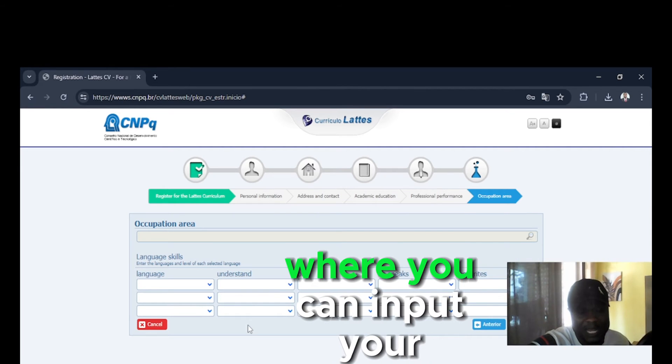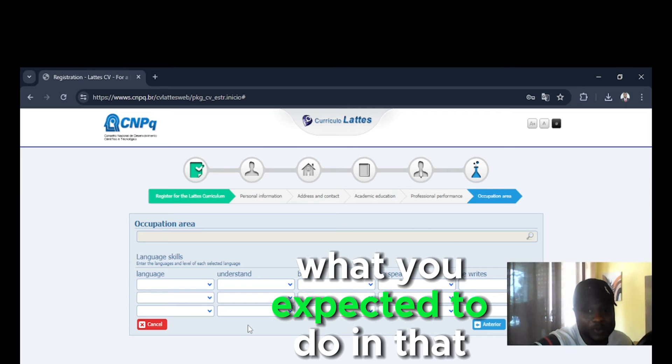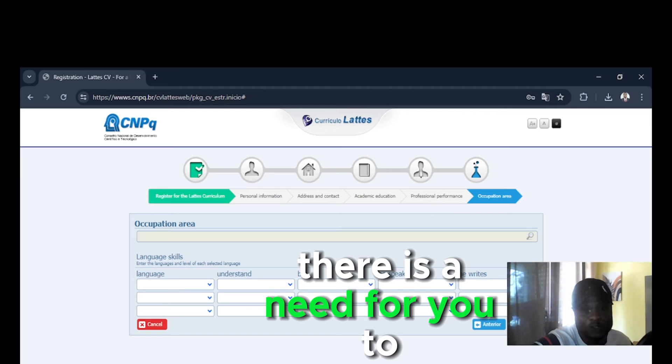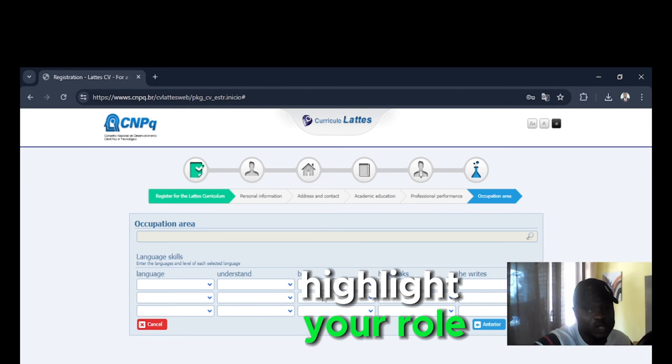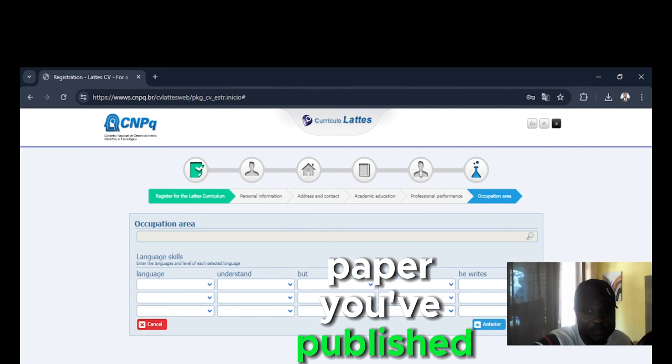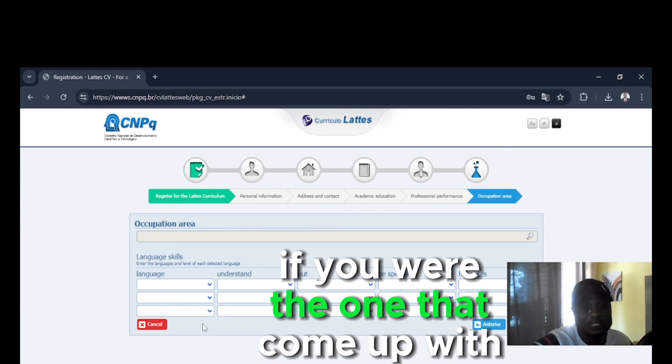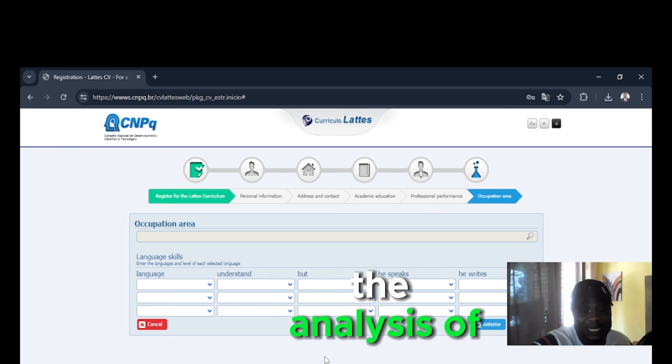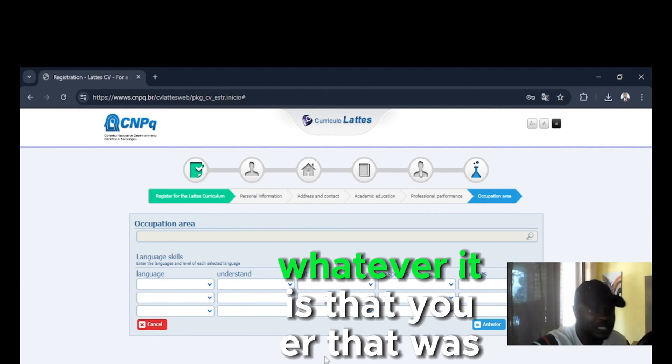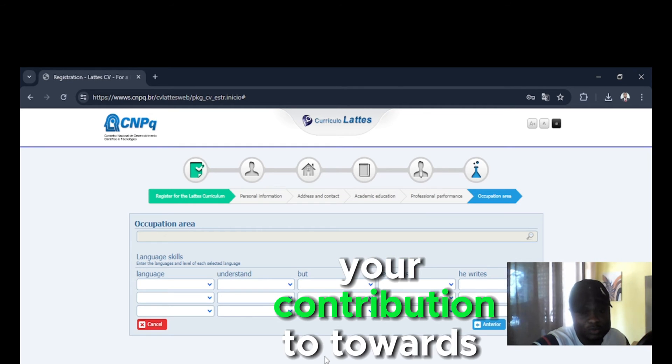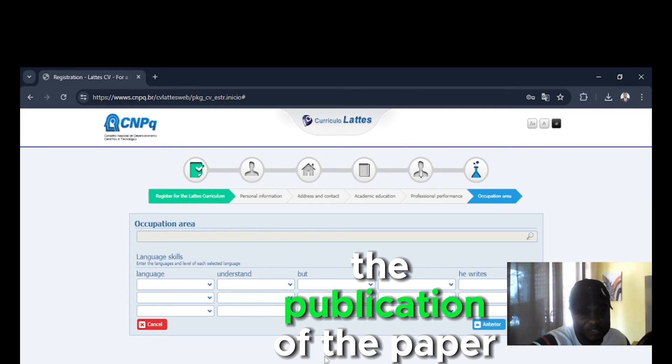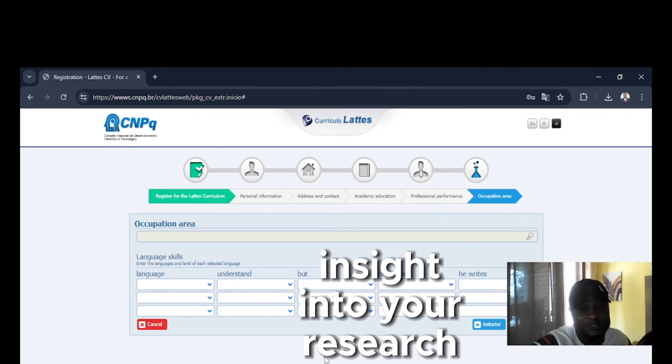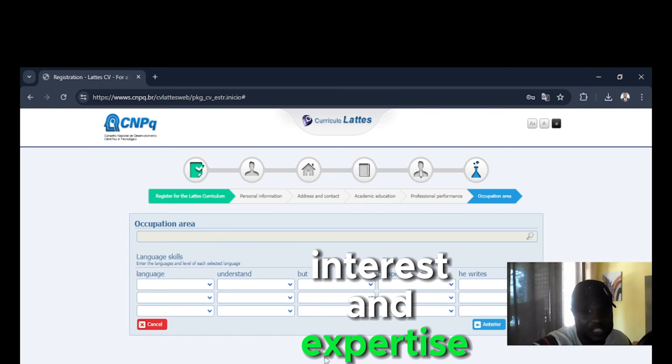So once you're done here, there's another section where you can input your research project. What you're expected to do in that section is highlight your role, your contributions. If there is a paper that you've published, if you were the one that came up with the analysis of the data or the background, whatever your contribution towards the publication of the paper, you put it there. Because it's going to provide an insight into your research interest and expertise.